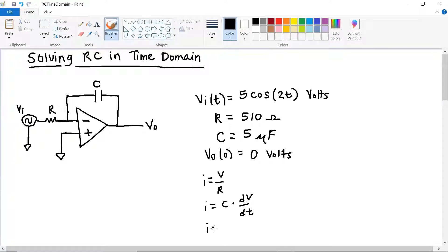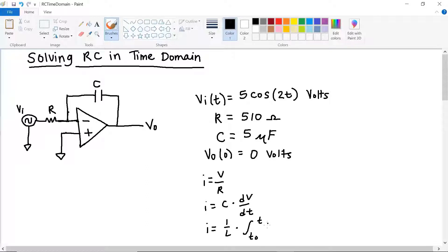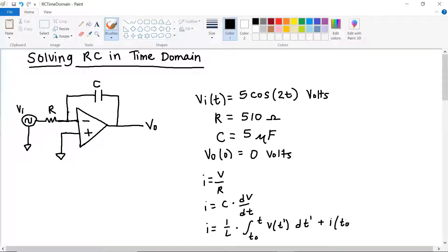In this case we don't have an inductor, but if we did, we would use the equation: current i is equal to 1 over L times the integral from t0 to t of voltage at t-prime dt-prime, plus the initial condition for the current.